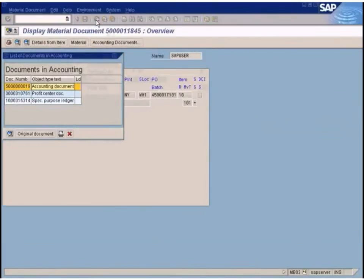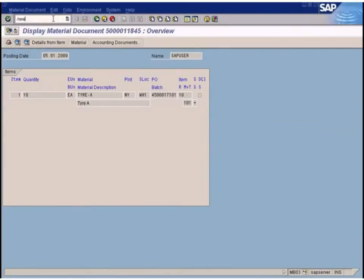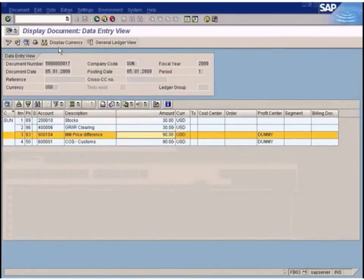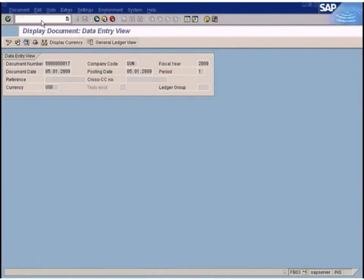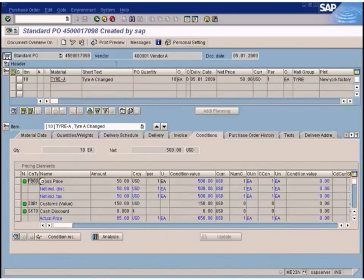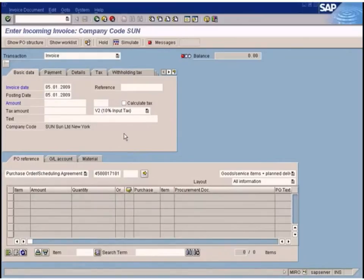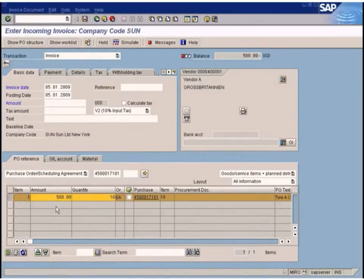We didn't enter any delivery cost conditions, so let's go and do MIRO. Enter the PO — I've lost the PO number, so I need to select it again using ME23N. The last created purchase order will be defaulted. Enter the invoice date and press Enter. There's no delivery cost shown, because it was not entered in the purchase order.